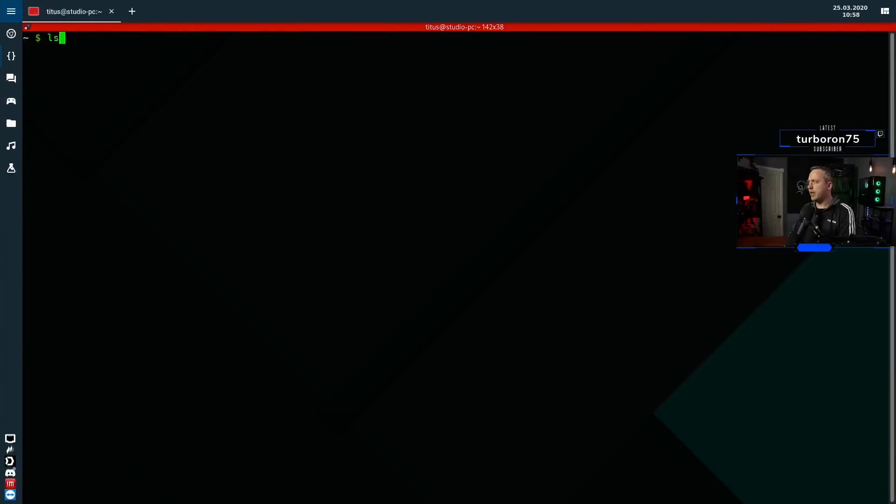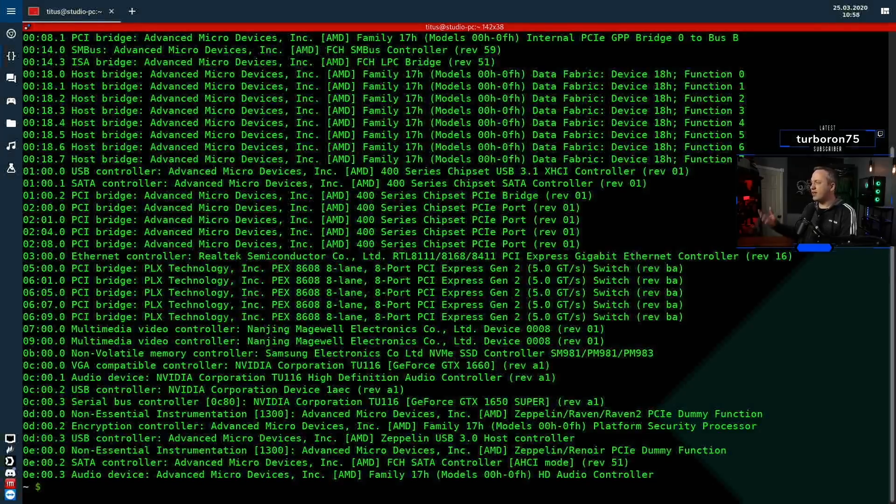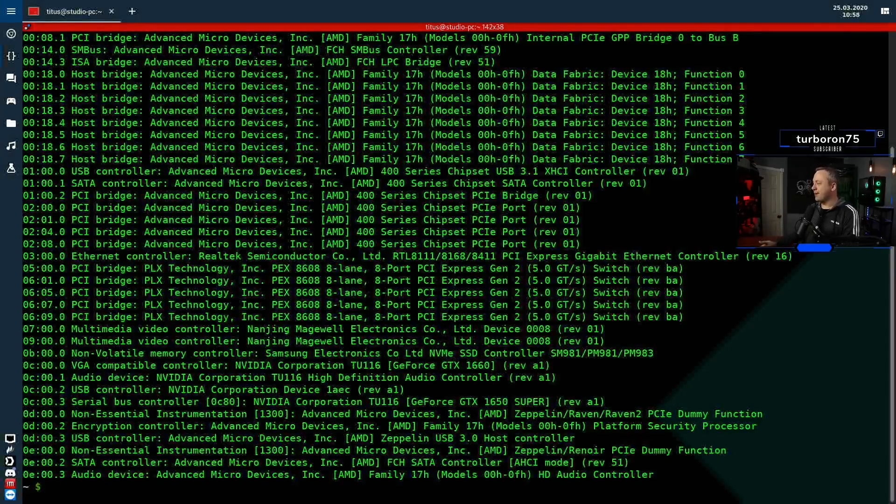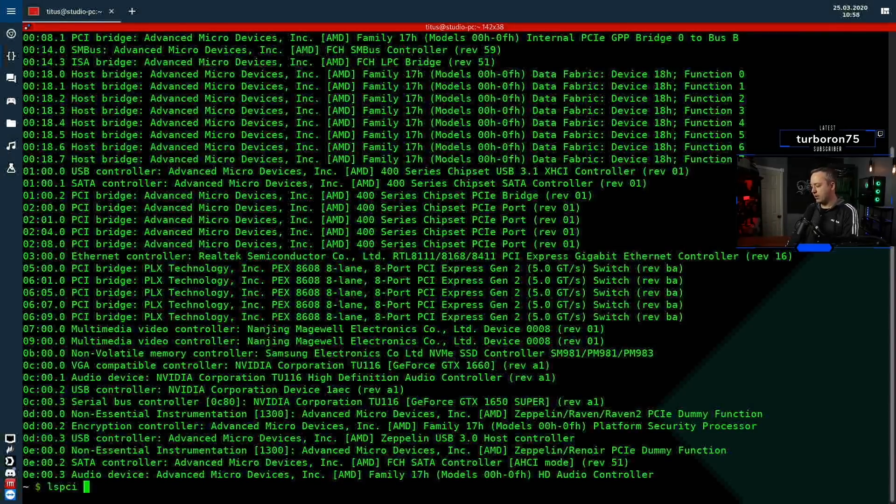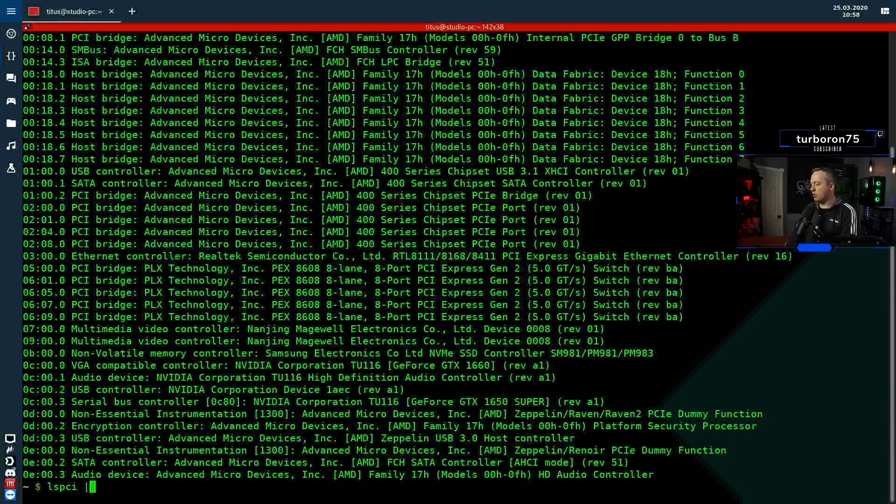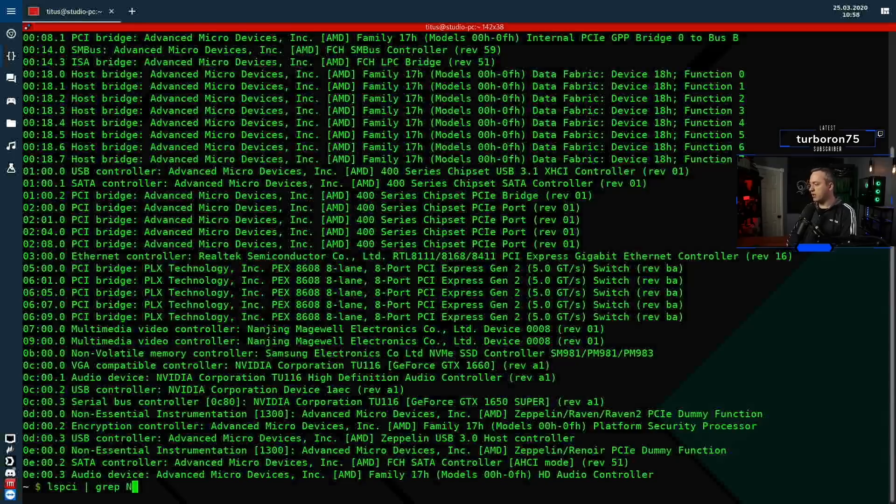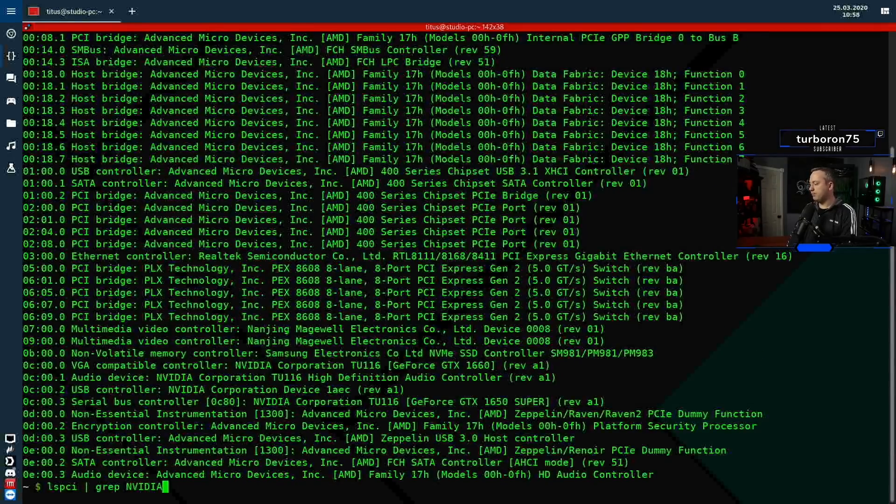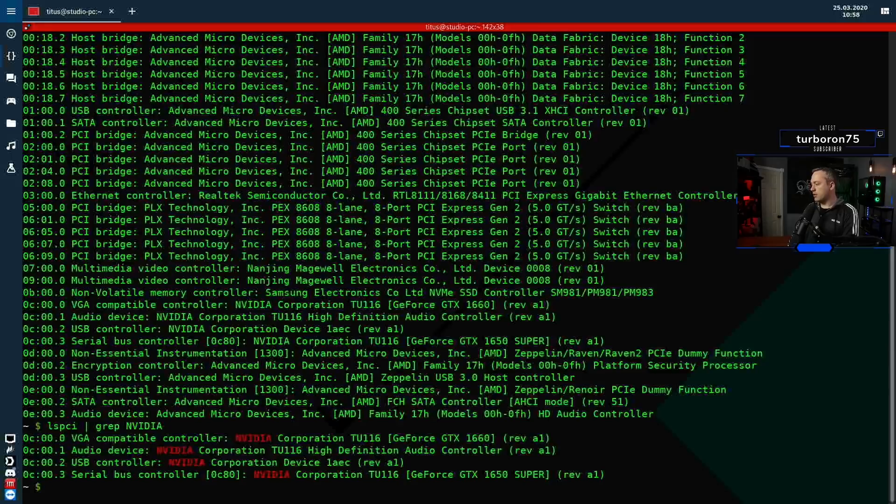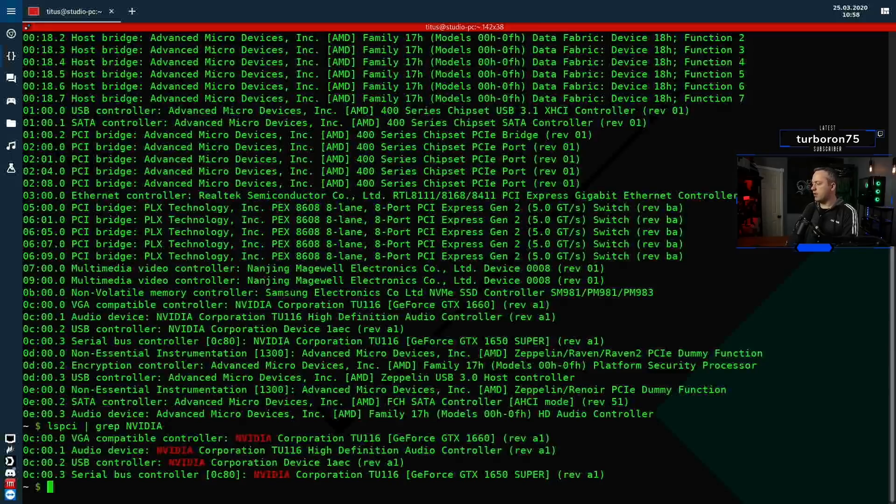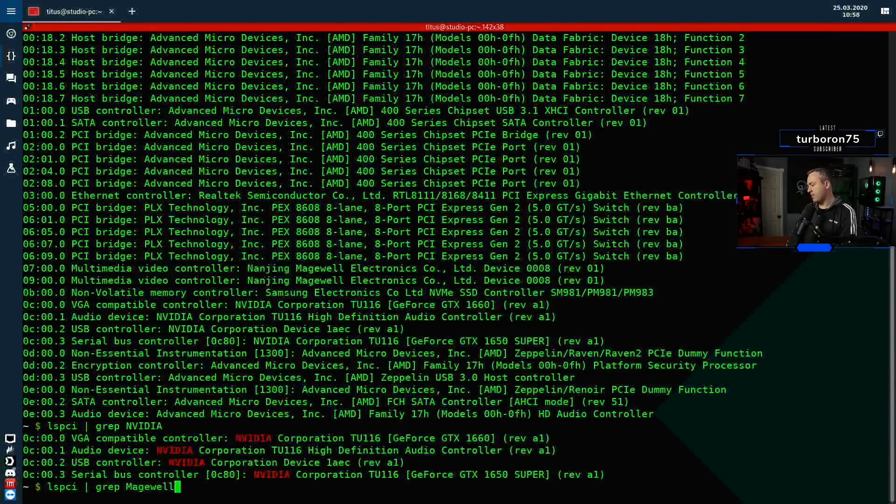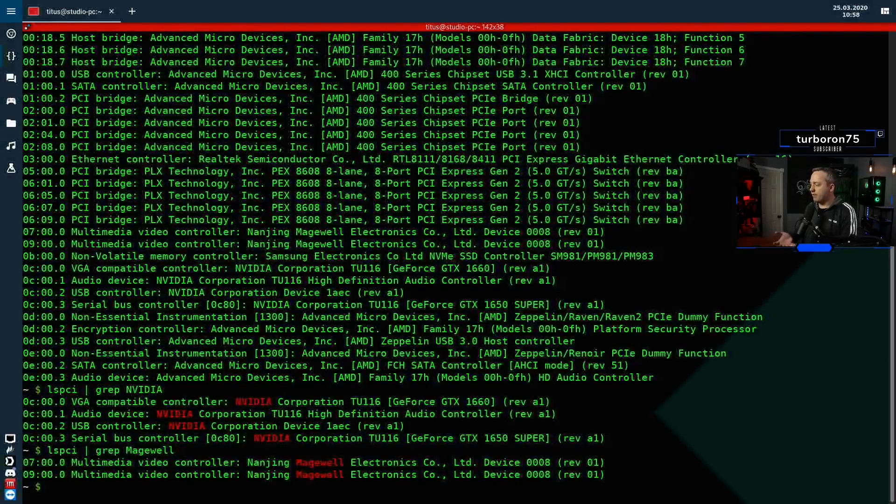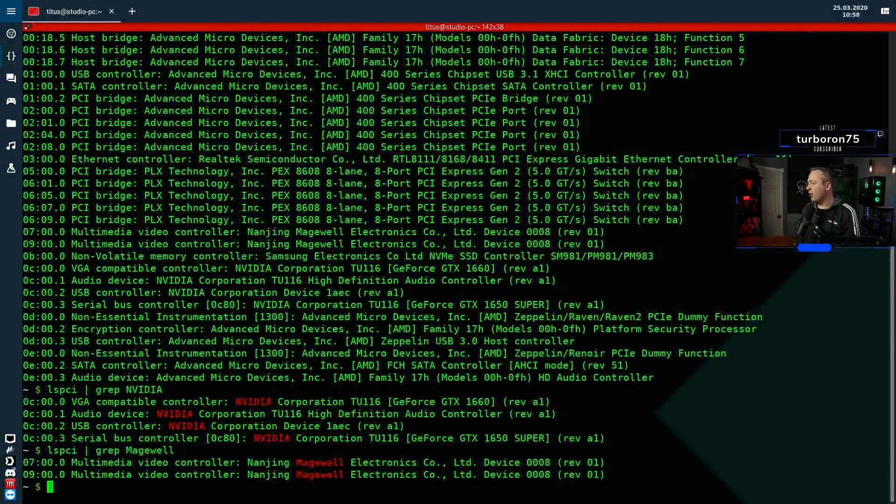I'm going to jump on the desktop, run an lspci, so you can see kind of what we're working with here. So let's go ahead, jump over to the desktop, and I'll run lspci, and you'll see all these different devices I'm running. So let's grab the NVIDIA ones first. And then let's grab Magewell as well. So you'll see I have the NVIDIA and the Magewell cards I just talked about.